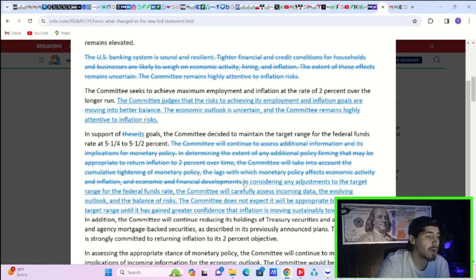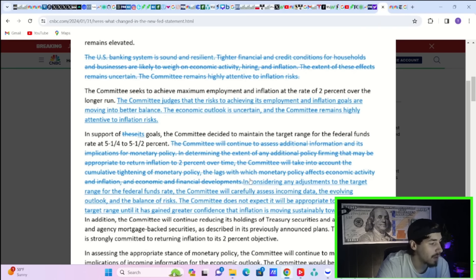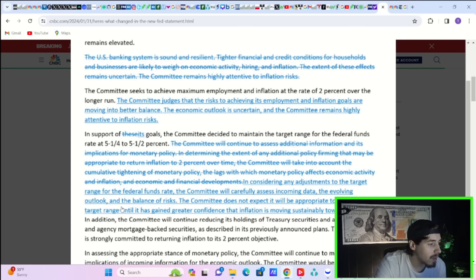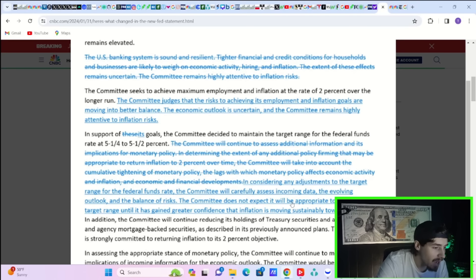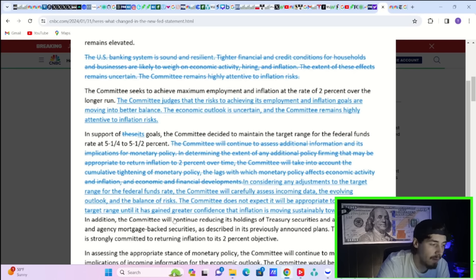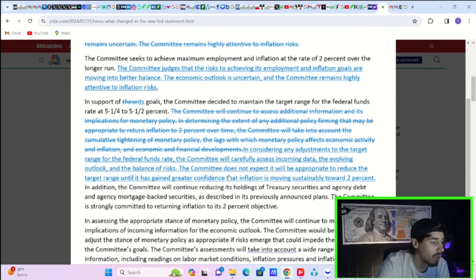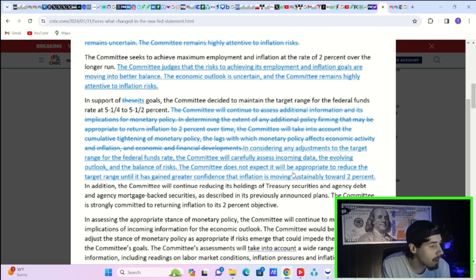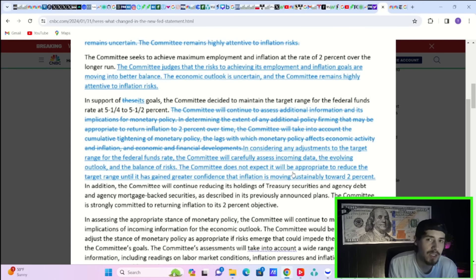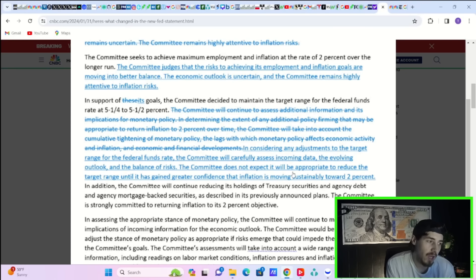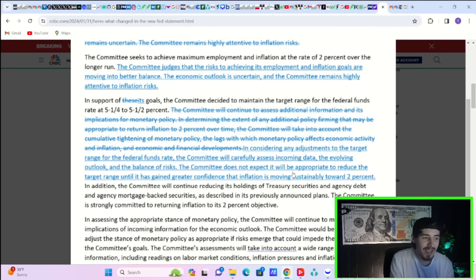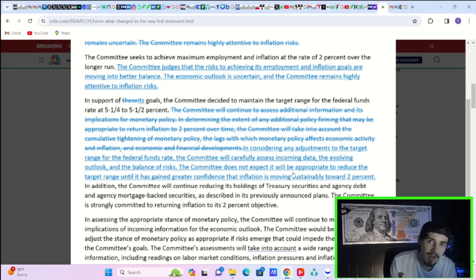This was added: in considering any adjustments to the target range for the federal funds rate, the committee will carefully assess incoming data, the evolving outlook and the balance of risks. The committee does not expect it will be appropriate to reduce the target range until it has gained greater confidence that inflation is moving sustainably towards 2%. They did push back at least a little bit on rate cuts coming soon, and they're more so leaning towards rate cuts and taking out additional policy firming.